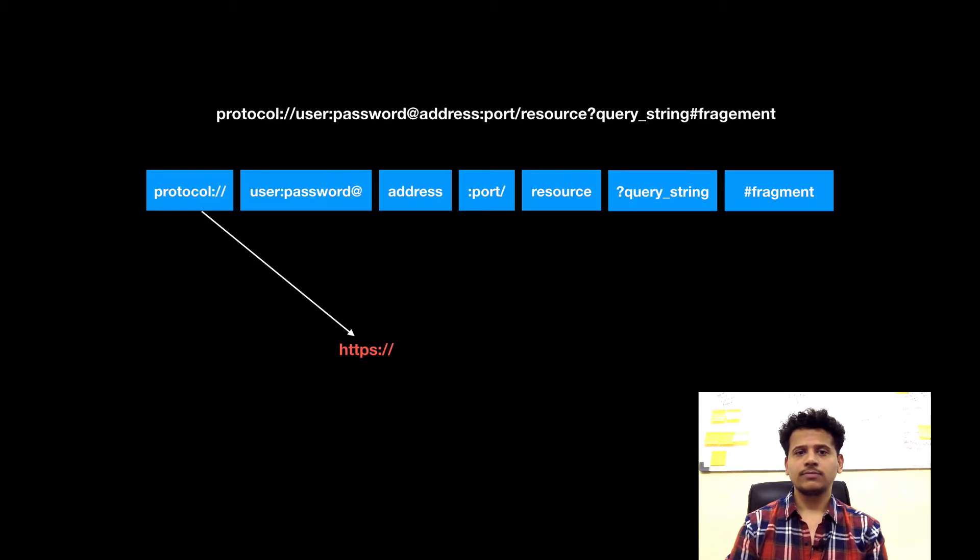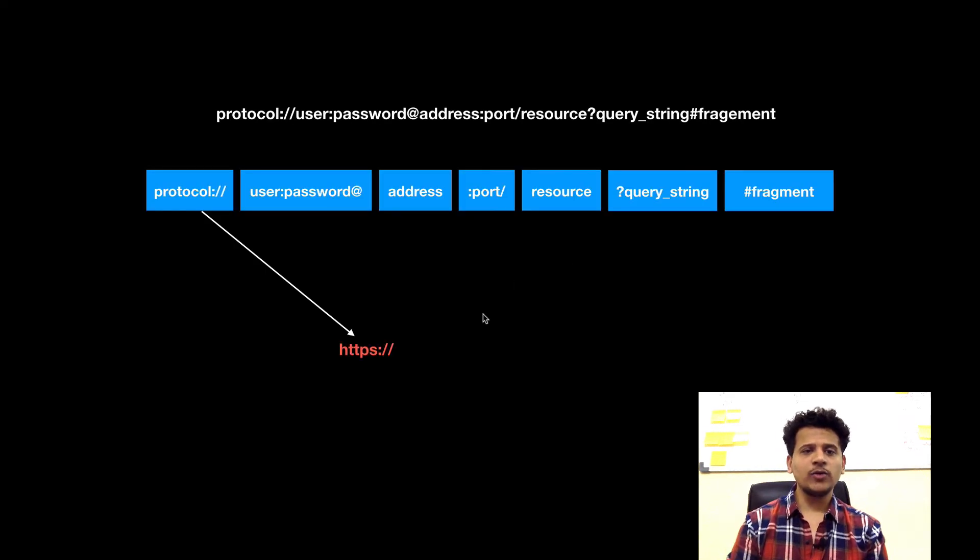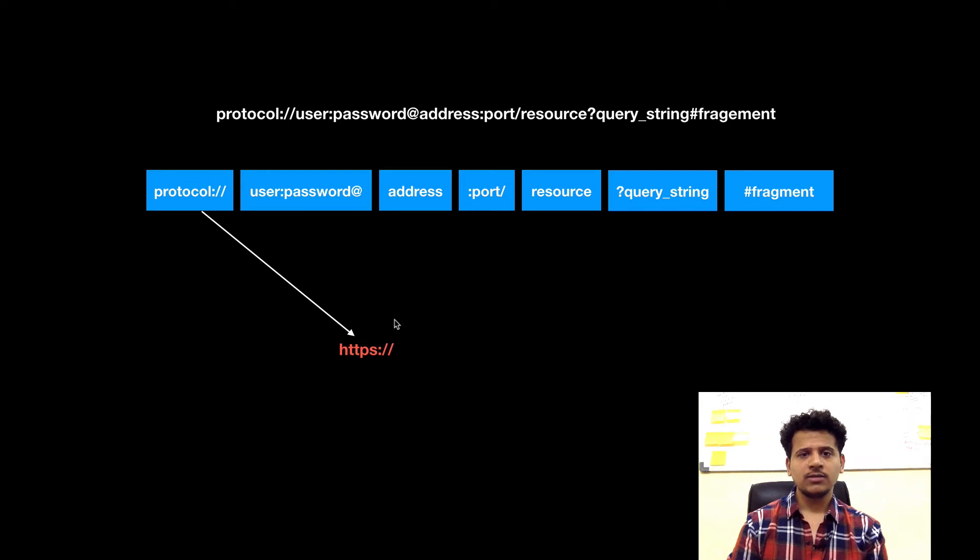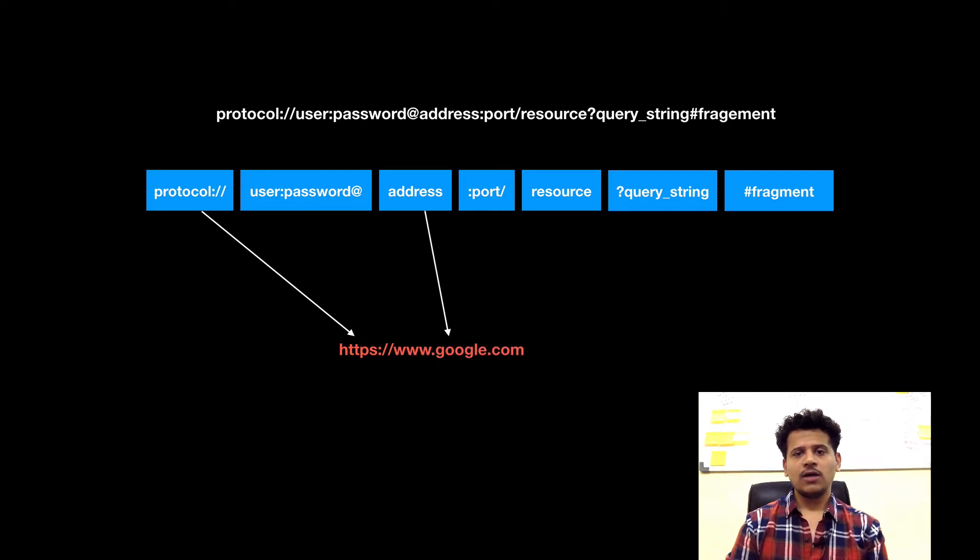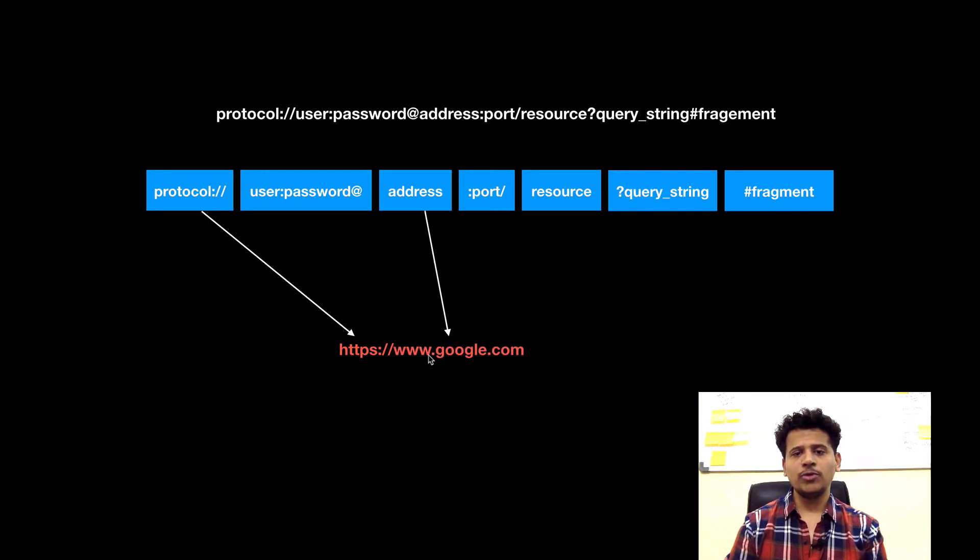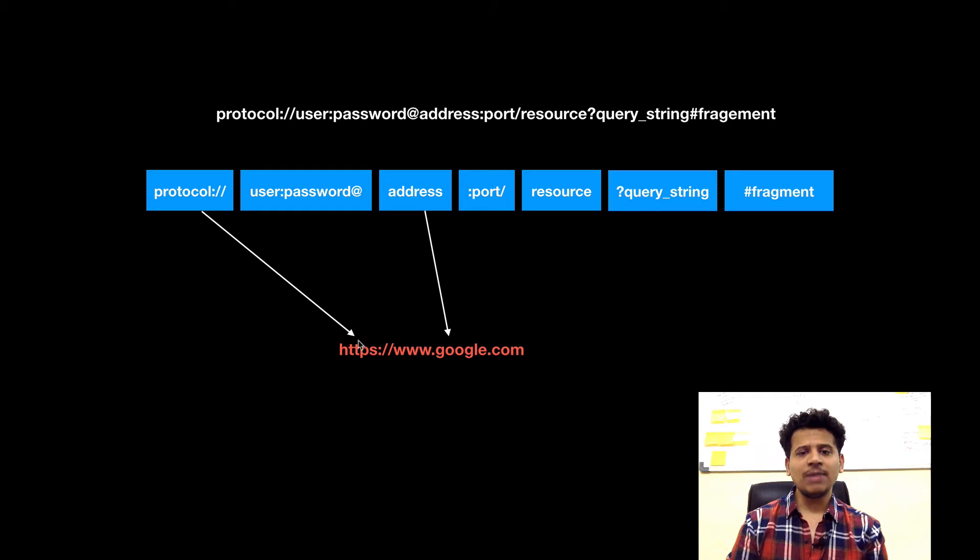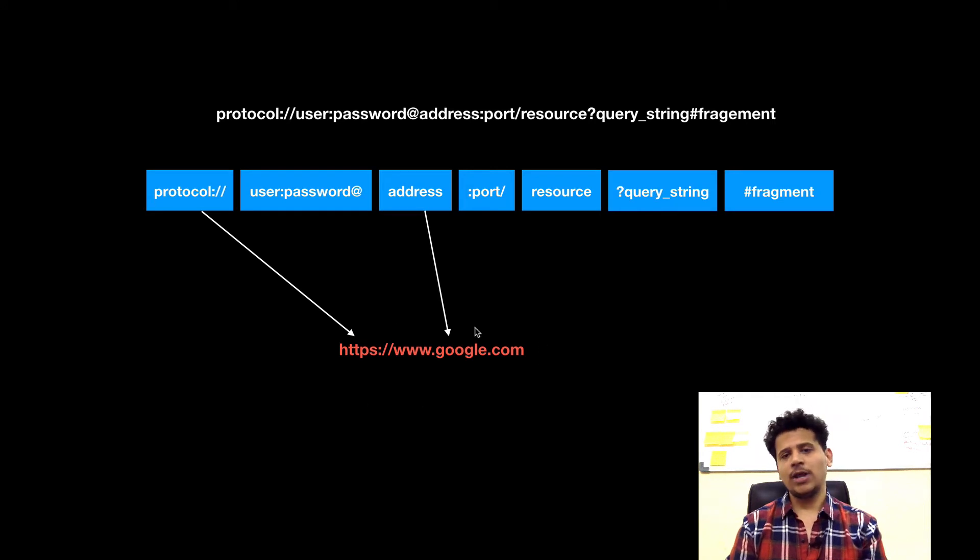Let's look at some examples of a URL. In this case, we are using protocol HTTPS. After that, we are using the address www.google.com. So this makes a single URL.